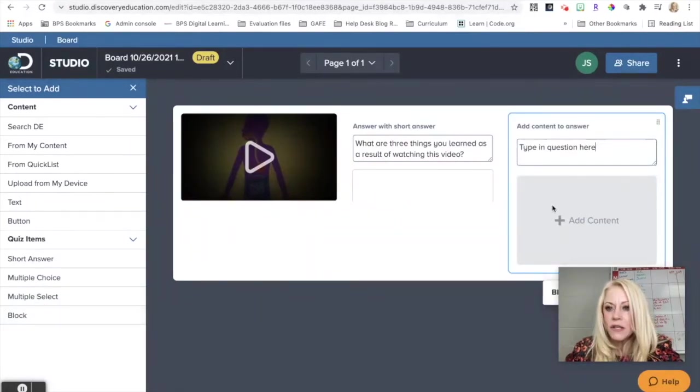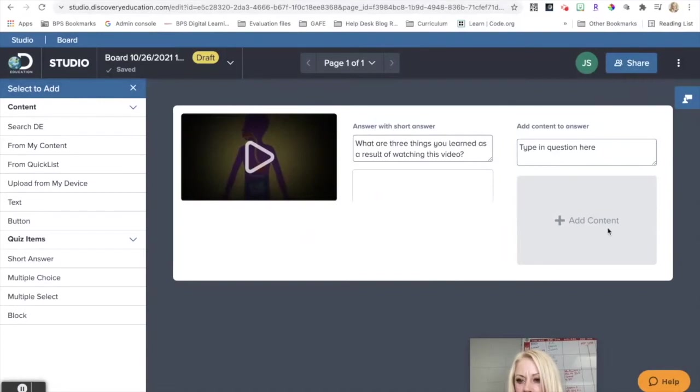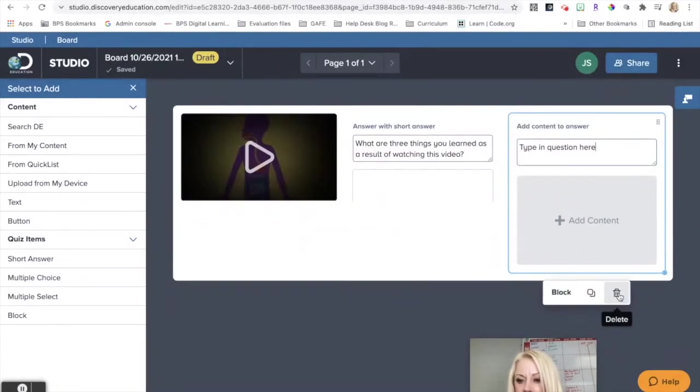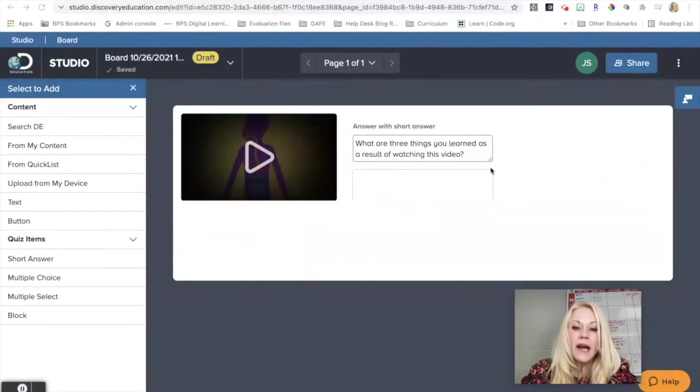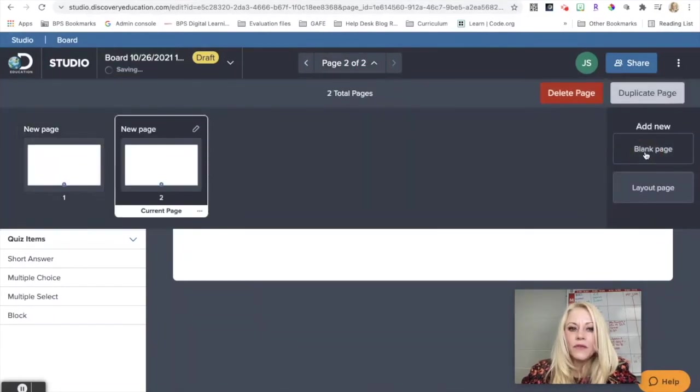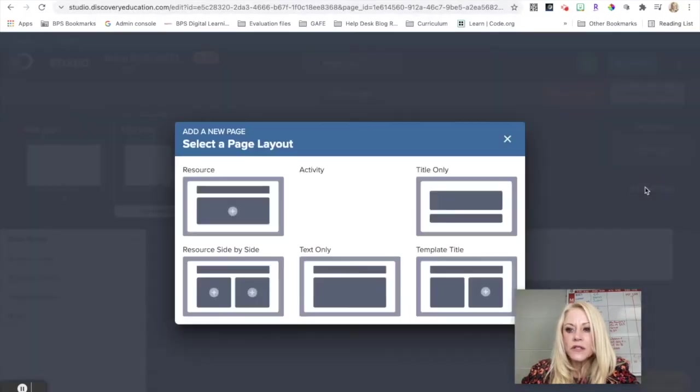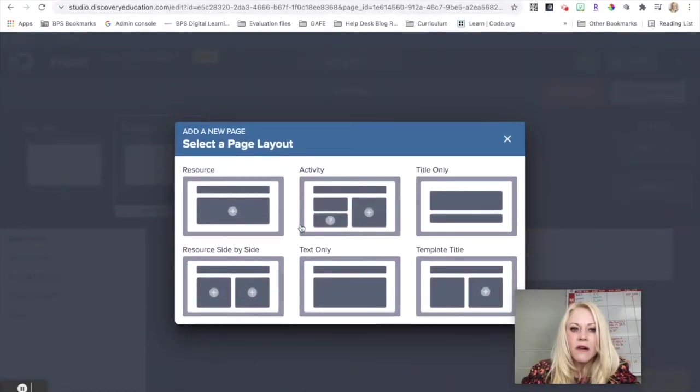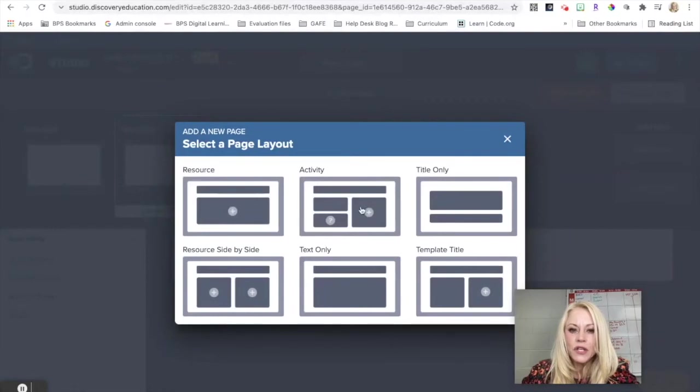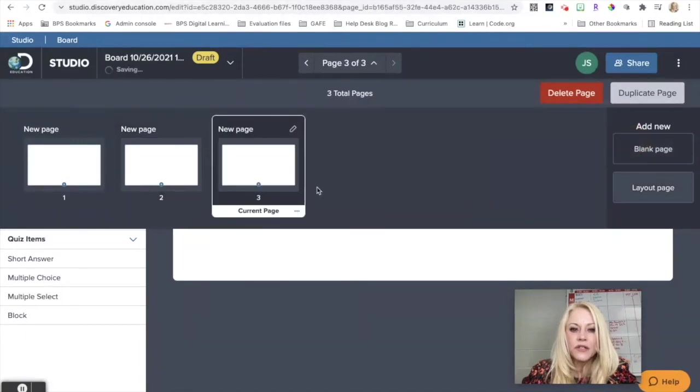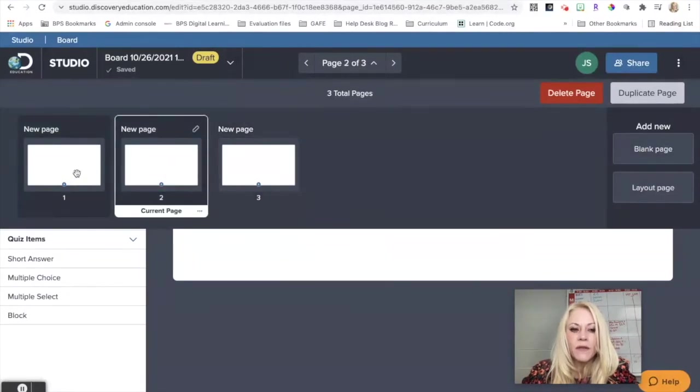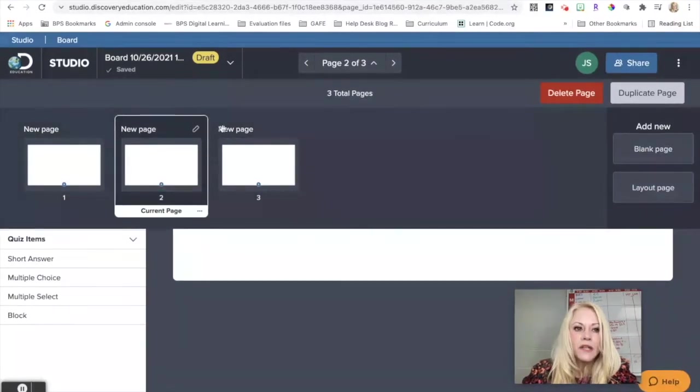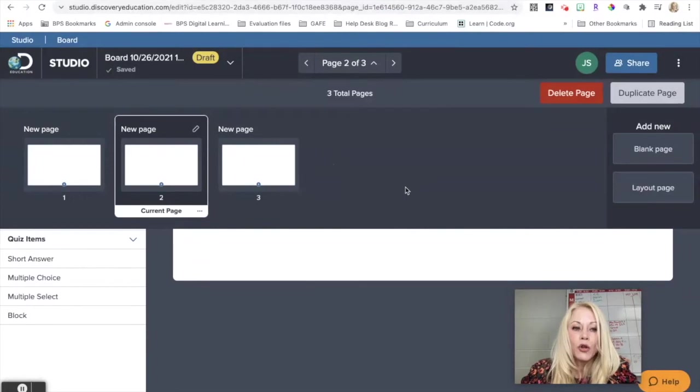This is a short answer. But as you can see here, you can add multiple choice or a multiple select or a block. Type the question here and then add some content. So you can really start to design a really nice board for your students. I'm just going to go ahead and delete this. So anything that you add that you need deleted, just click on it, hit delete. Now if you want to add additional pages, you're going to click on this down arrow here. You can see here, add new blank page. You also have the ability to change the layout of the page. So you can have a resource, you can have an activity. These are page layouts that are automatically created for you. So you can change the look and the feel of each page.